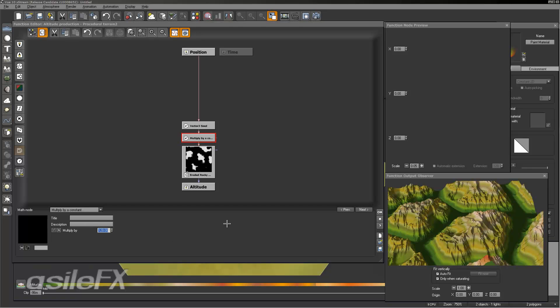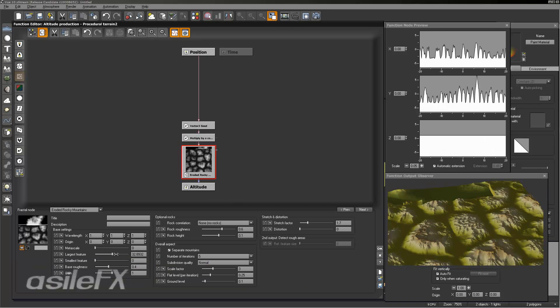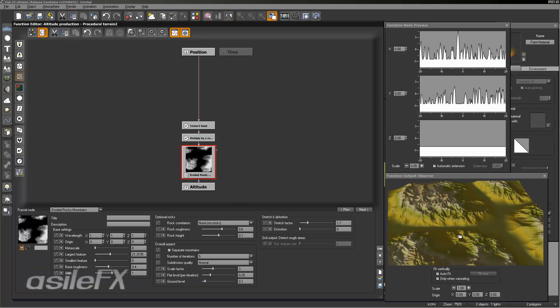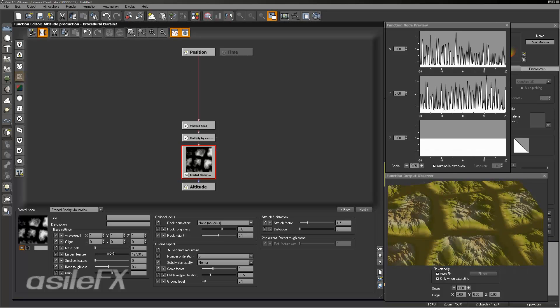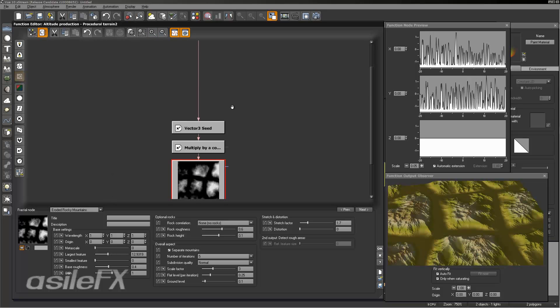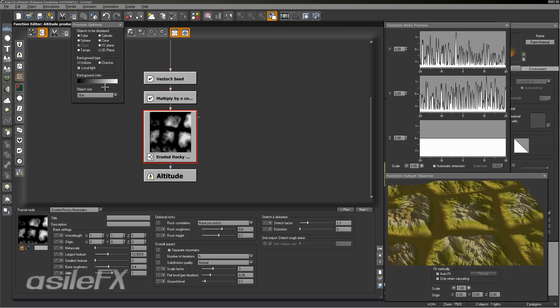In this case I would want to bring this down so that it's not so dense and is a little easier to see in the preview. There are some options for the function editor too. If we go to the upper left we can go to the preview options and choose how we'd like to display the fractals. Right now I'm using the 2D plane.